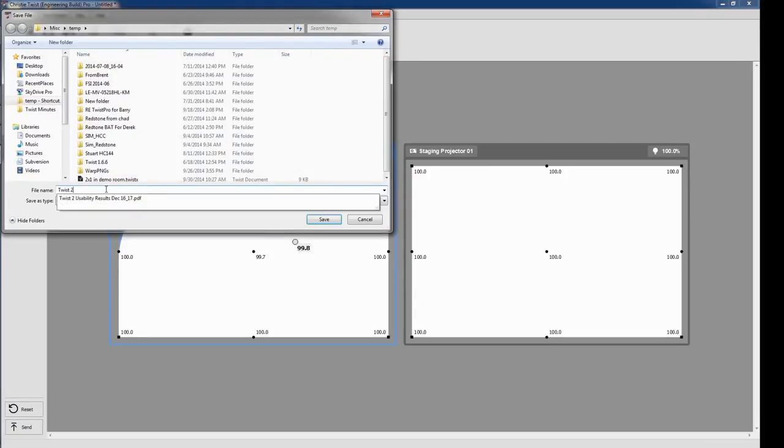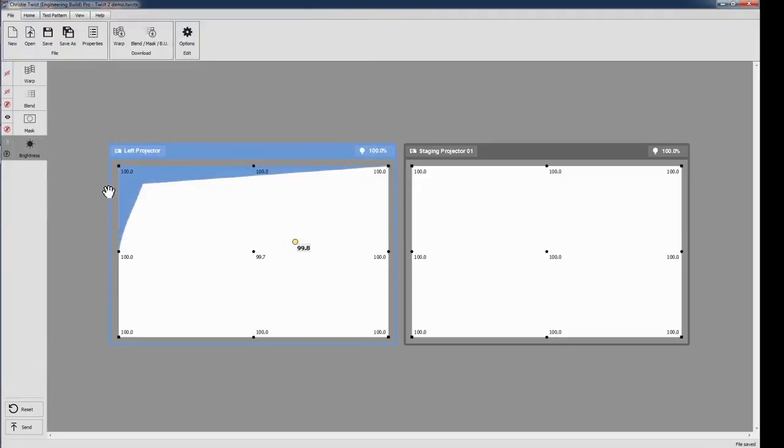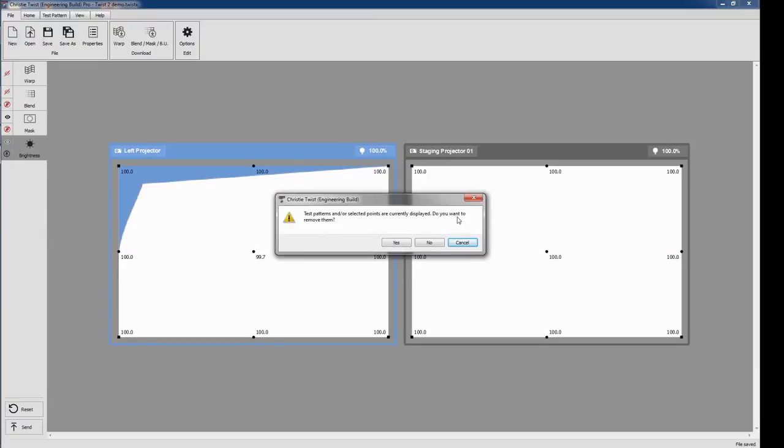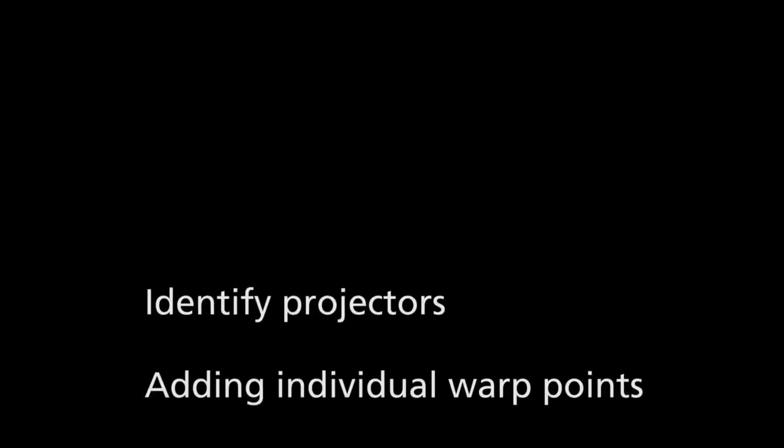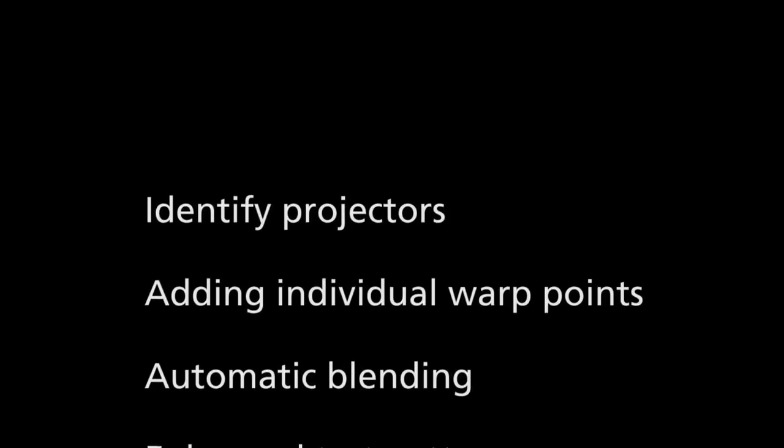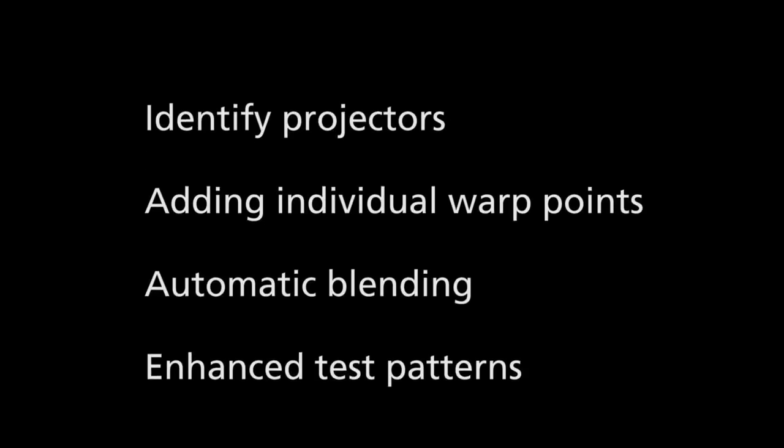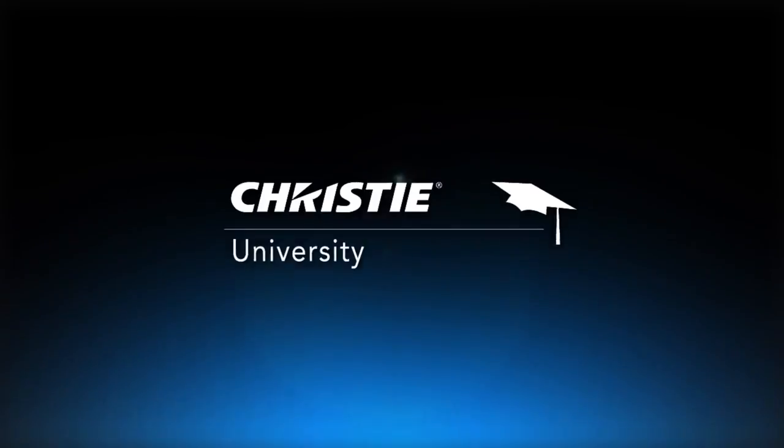Twist2 brings a whole host of new features and a brand new visual design. Highlights include identify projectors, adding individual warp points wherever you need them, automatic blending, and enhanced test patterns. Thank you, and happy twisting!